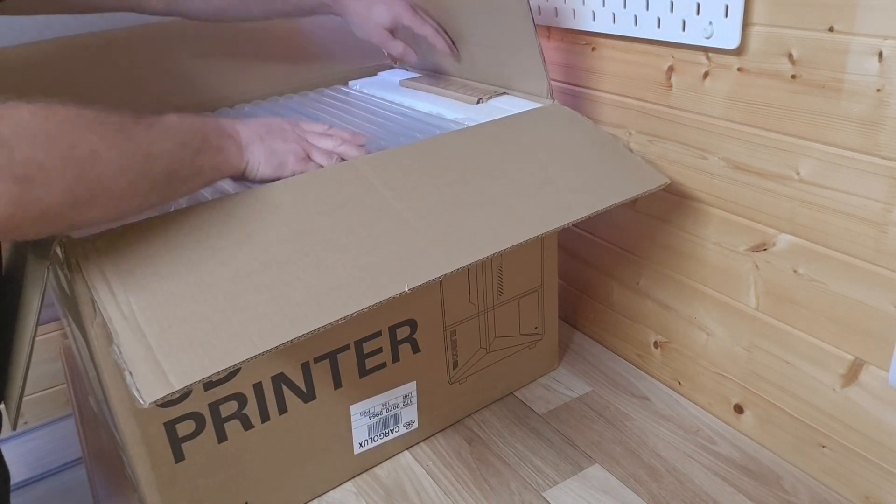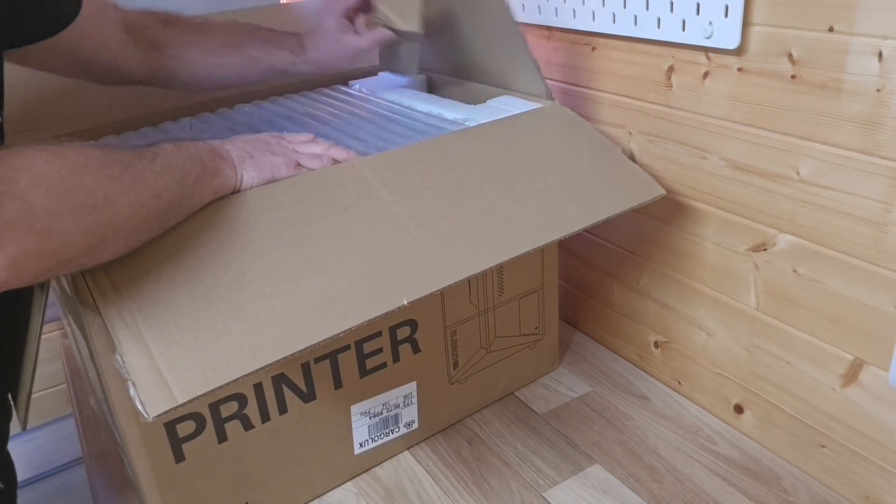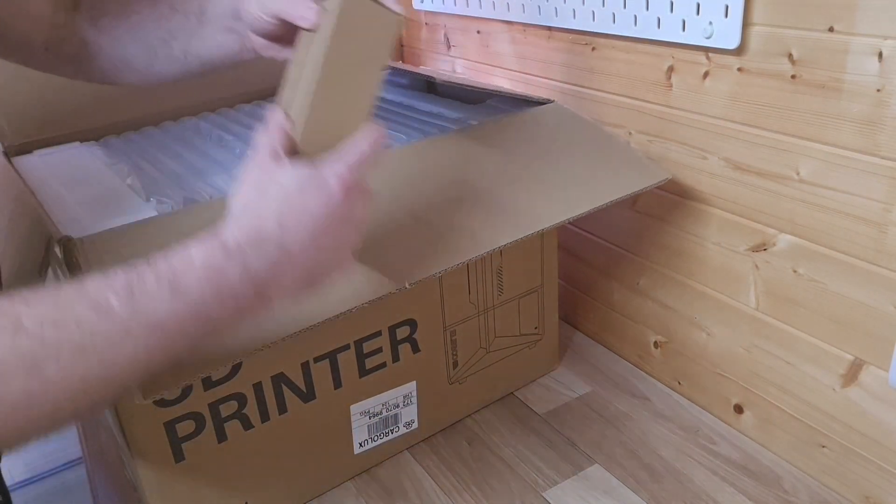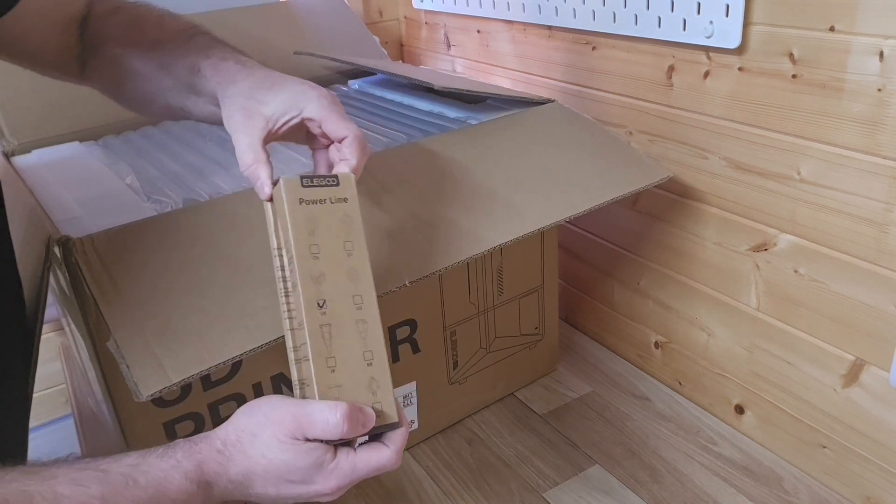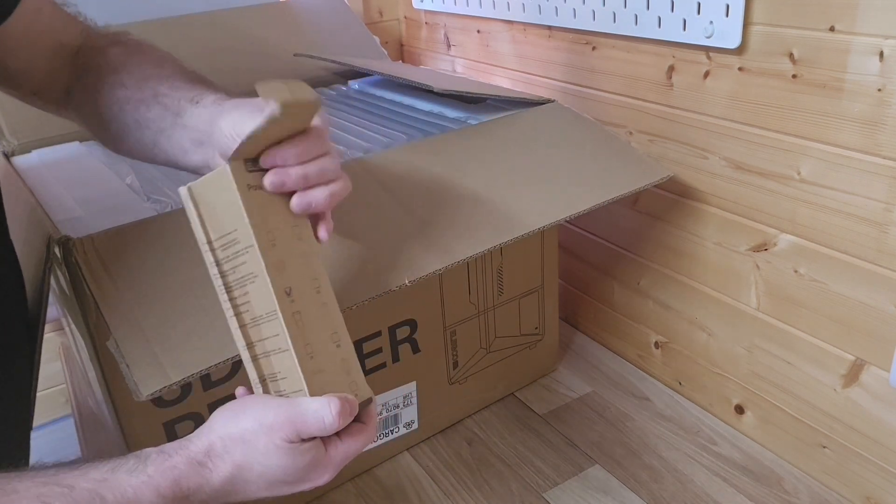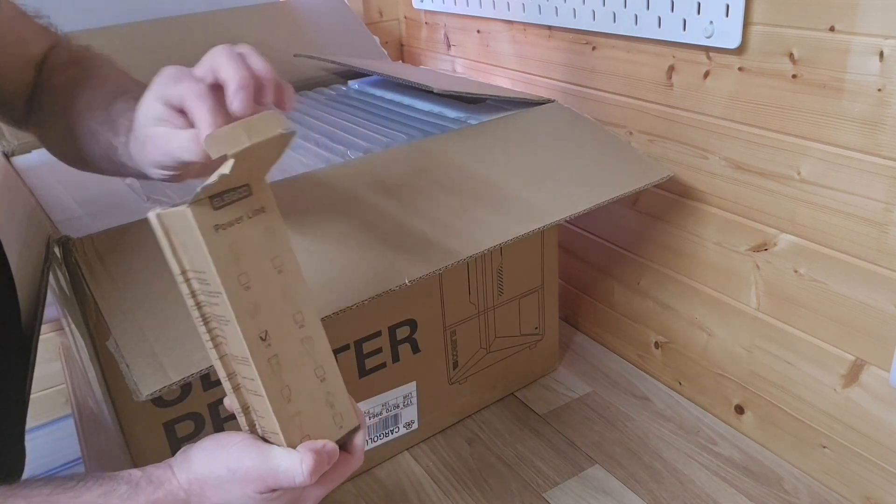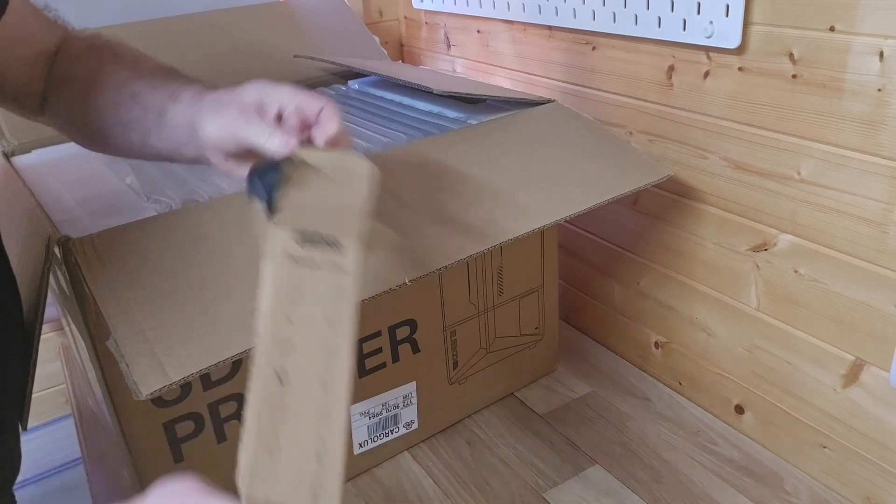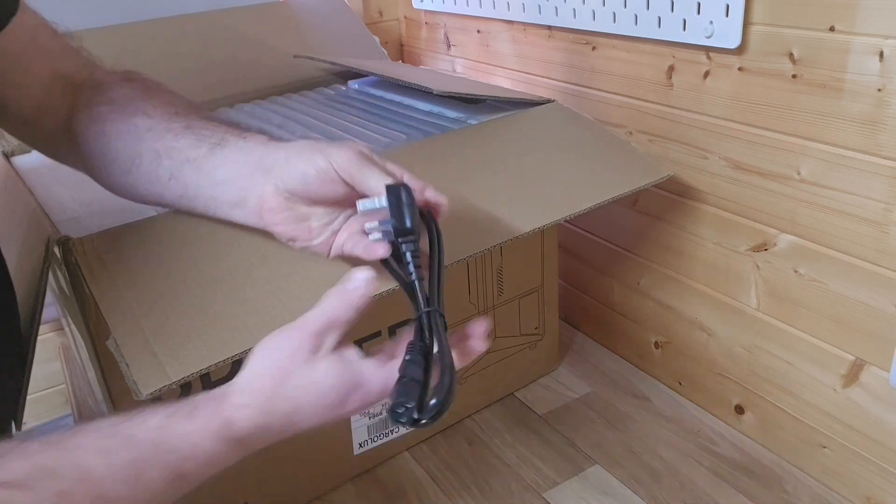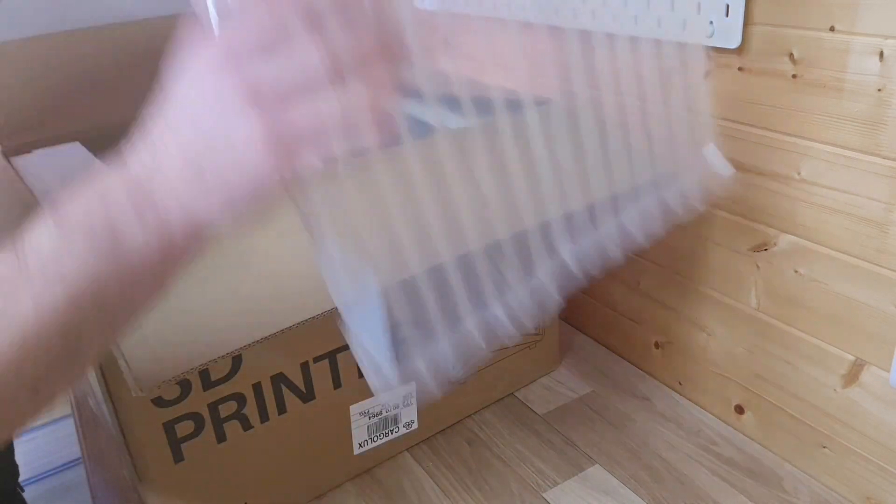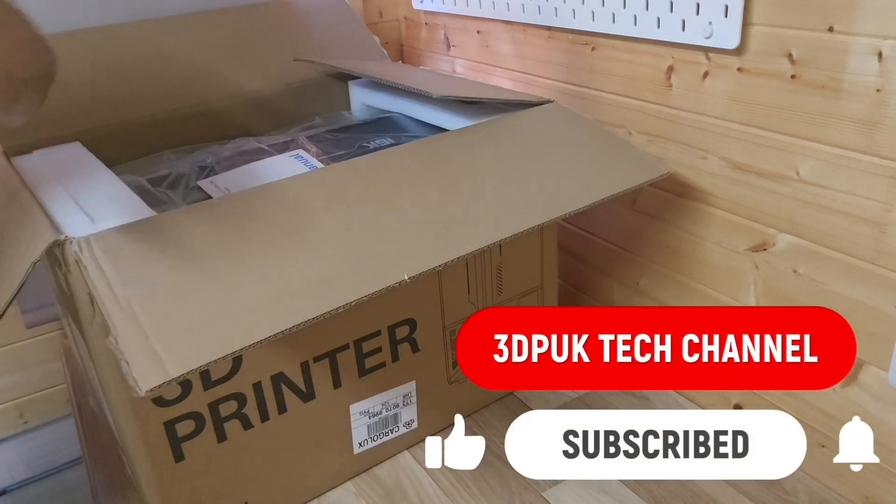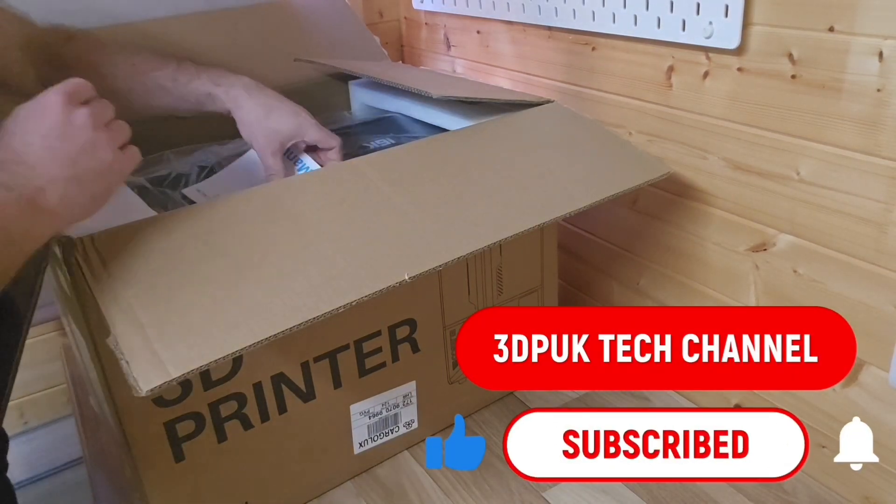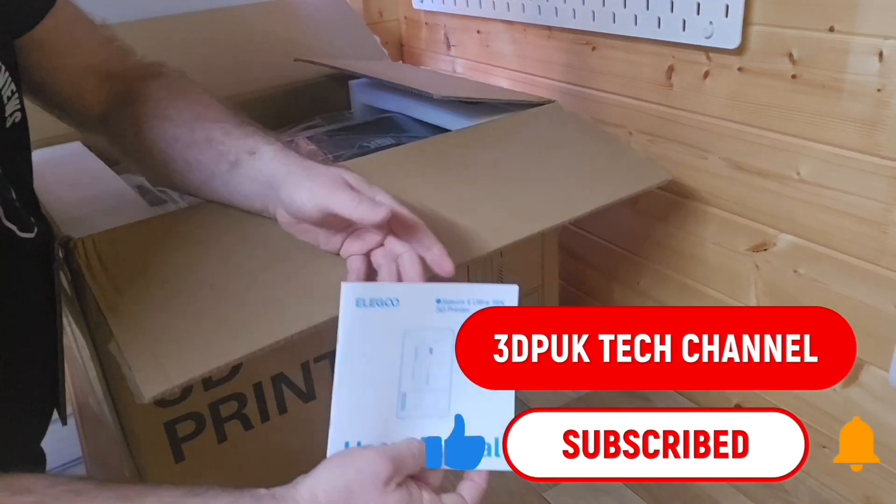Hey everyone, Phil from 3DP UK Tech Channel here. Today's unboxing and review is on the Saturn 4 Ultra 16K resin printer from Elegoo. This is the upgraded version from the 12K model that recently hit the scene, but with some notable changes. So let's go through this unboxing quickly and just see what we get when delivered.